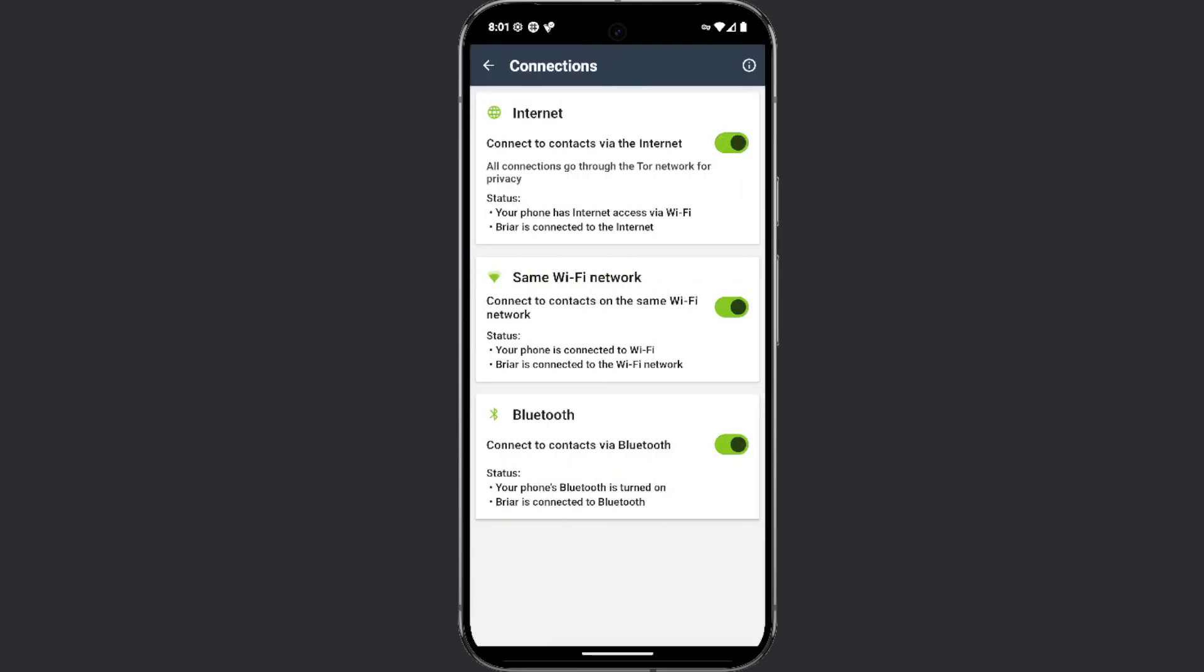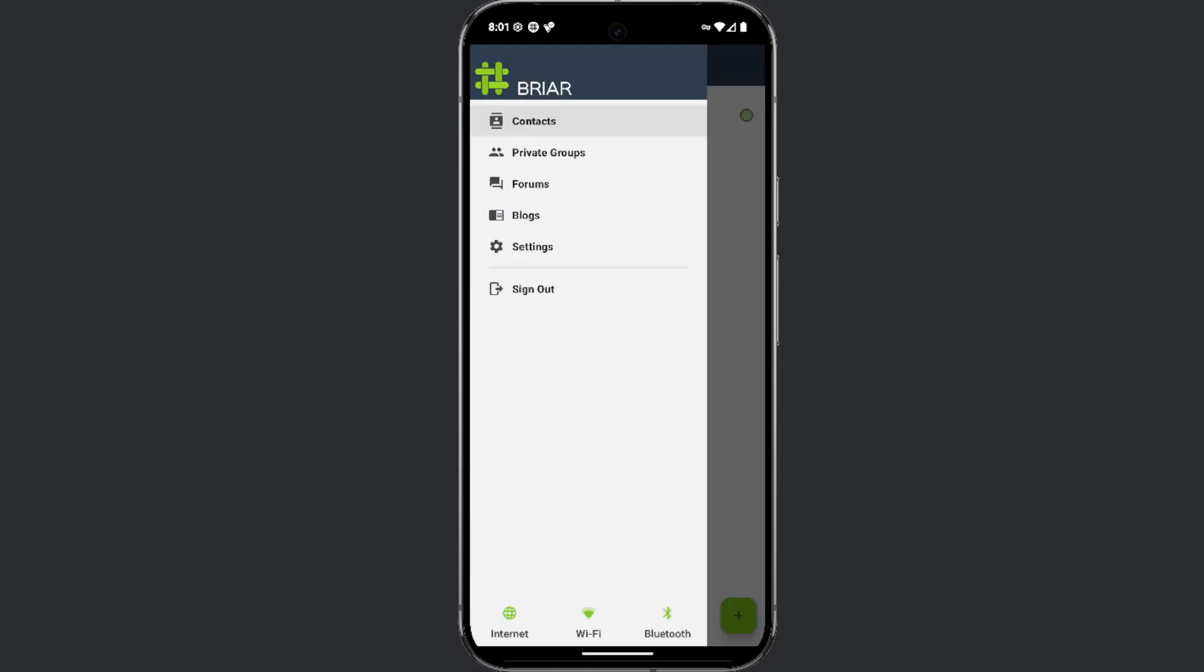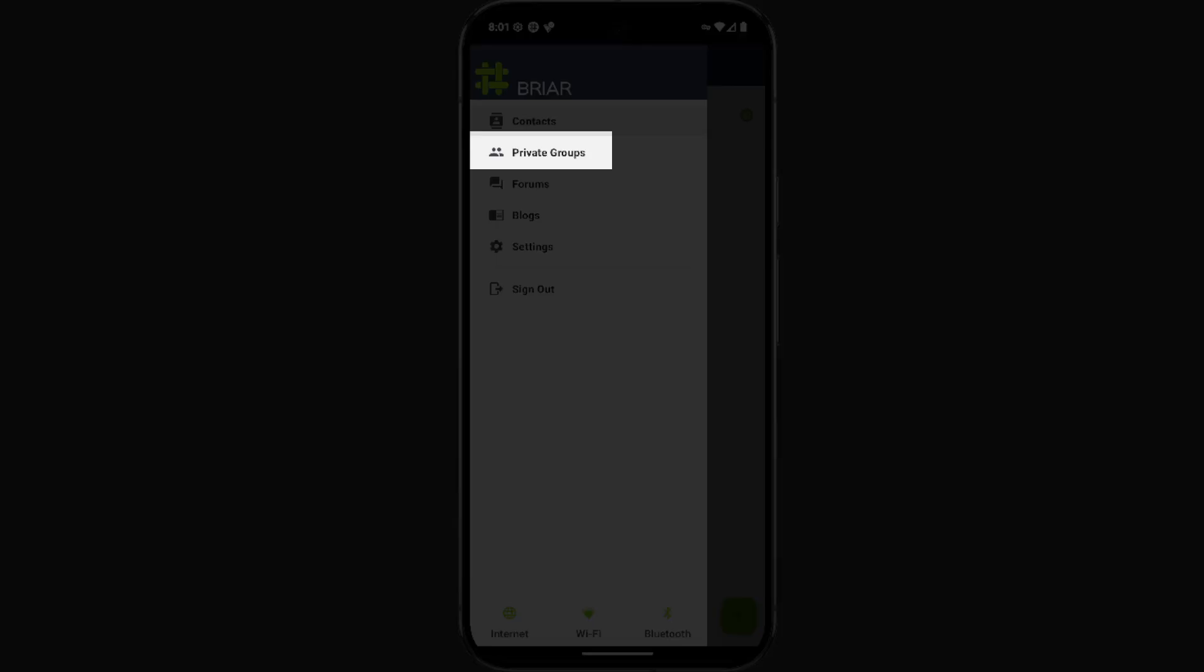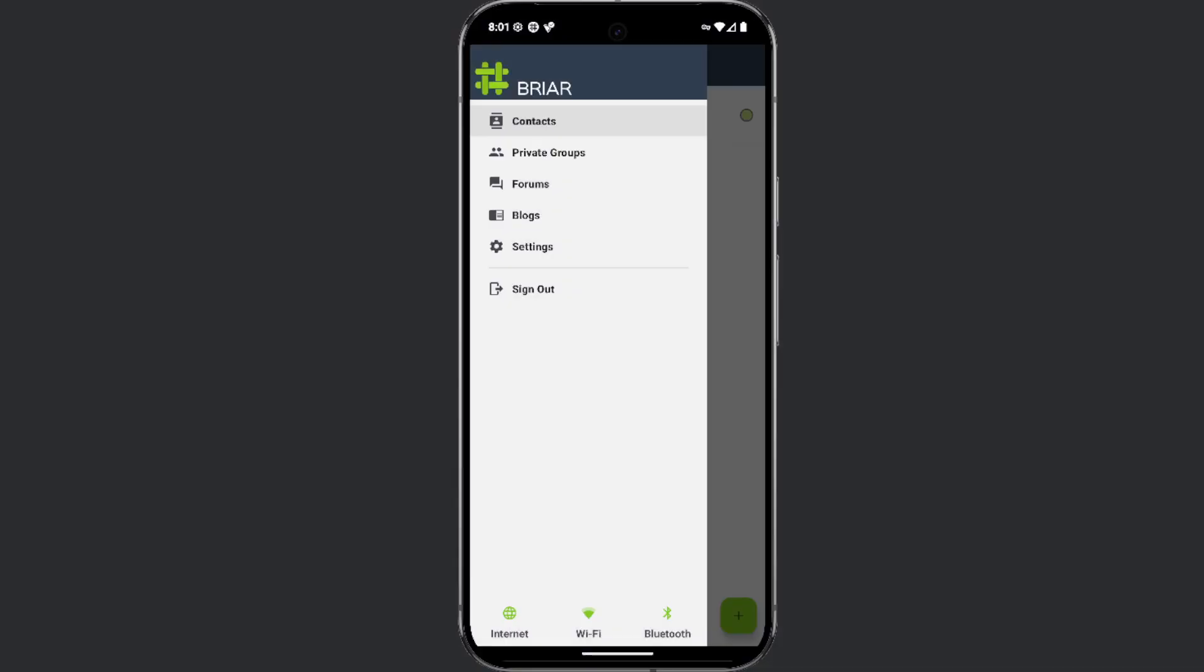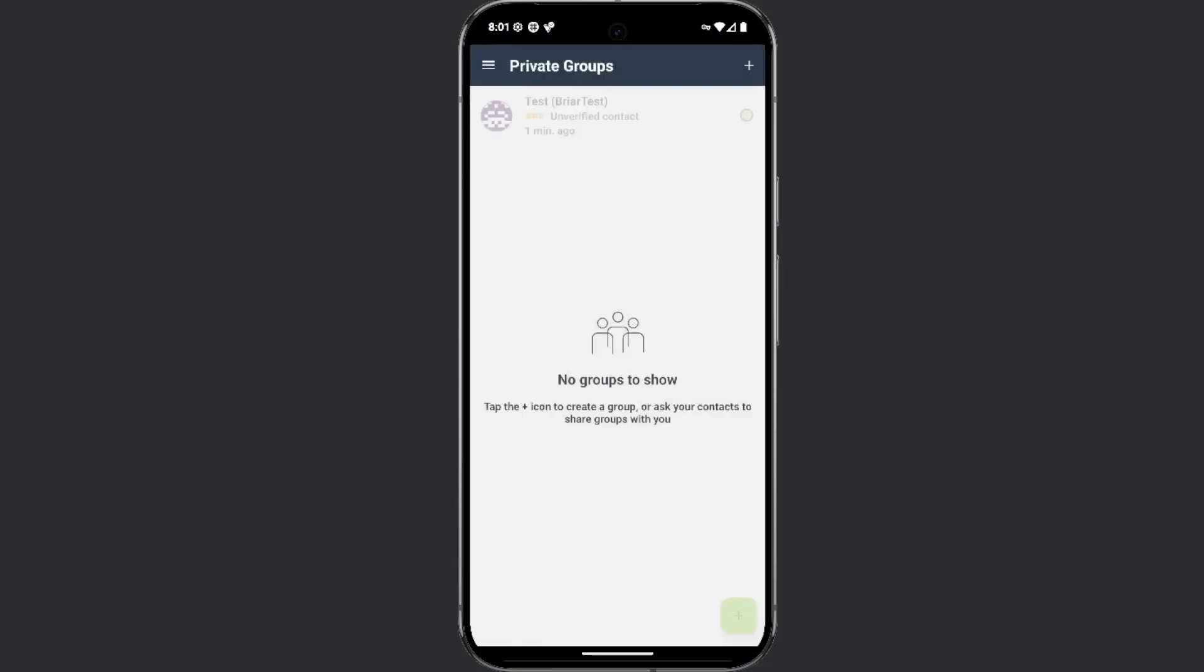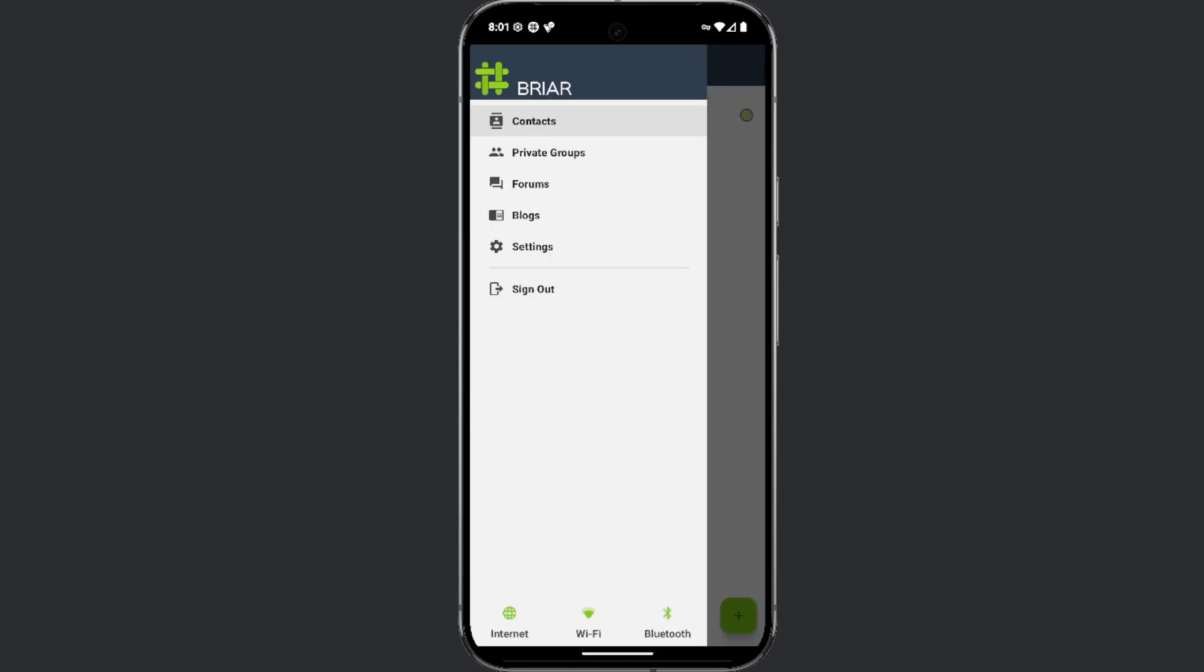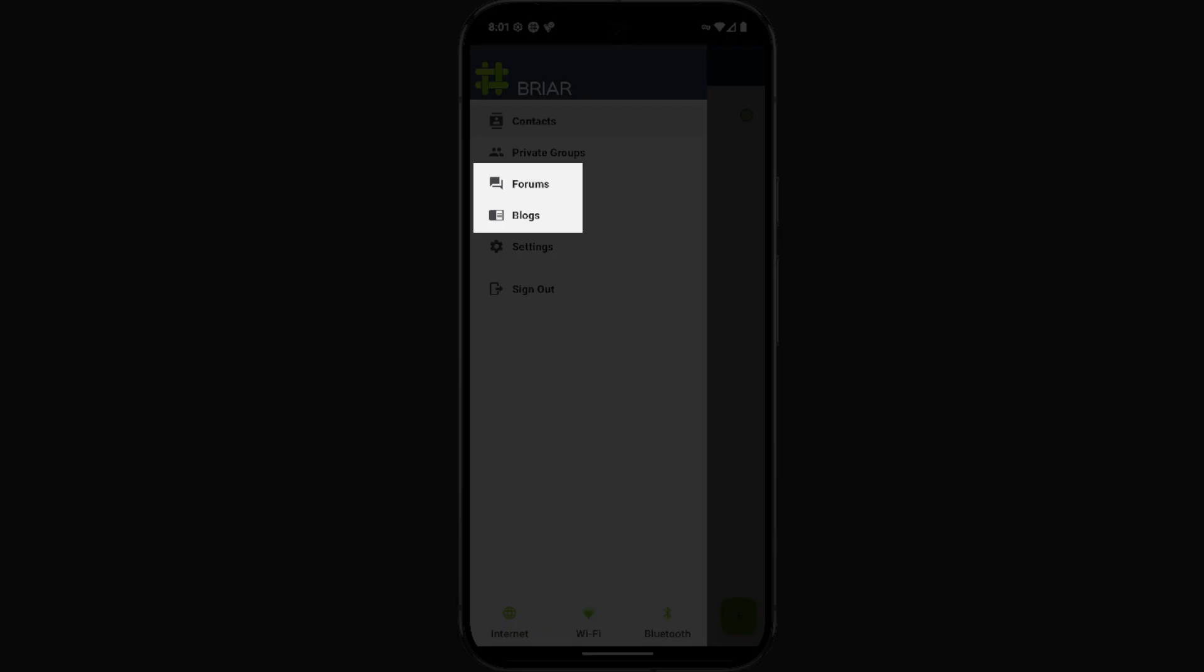If you wish, you can disable any of these options by clicking on this segment and then toggling the switch for the option you want to turn off. As you can see, the app provides the ability to create private groups. When you click on private groups and then the plus icon in the top right corner, you will have the option to name the group. The app also allows for creation of forums and blogs, which are public and accessible to everyone.